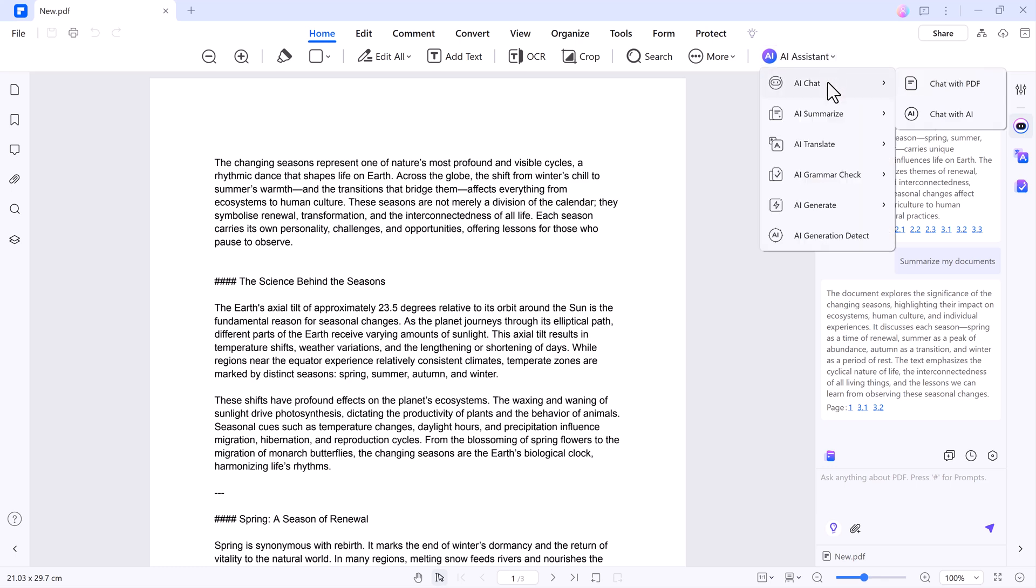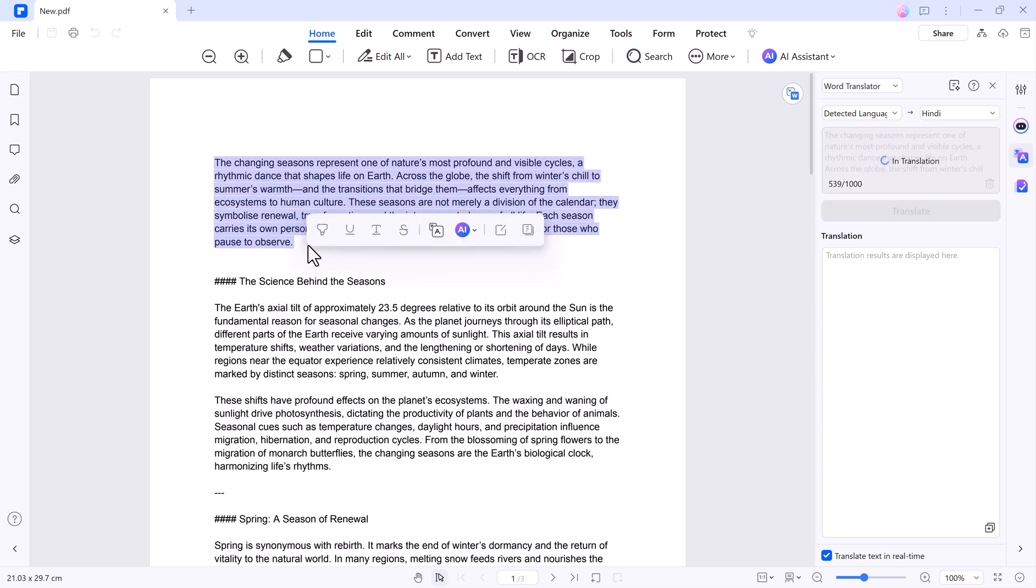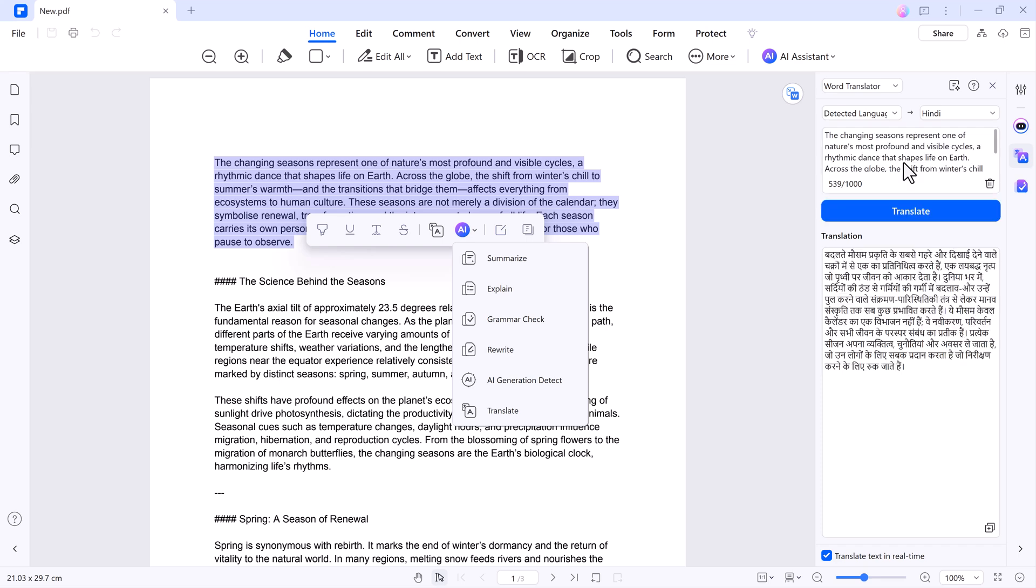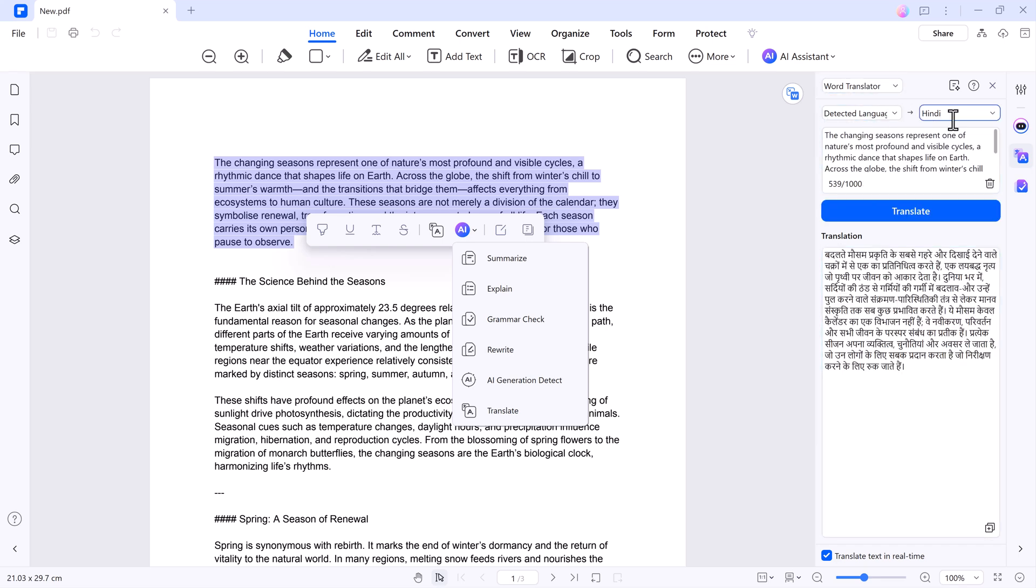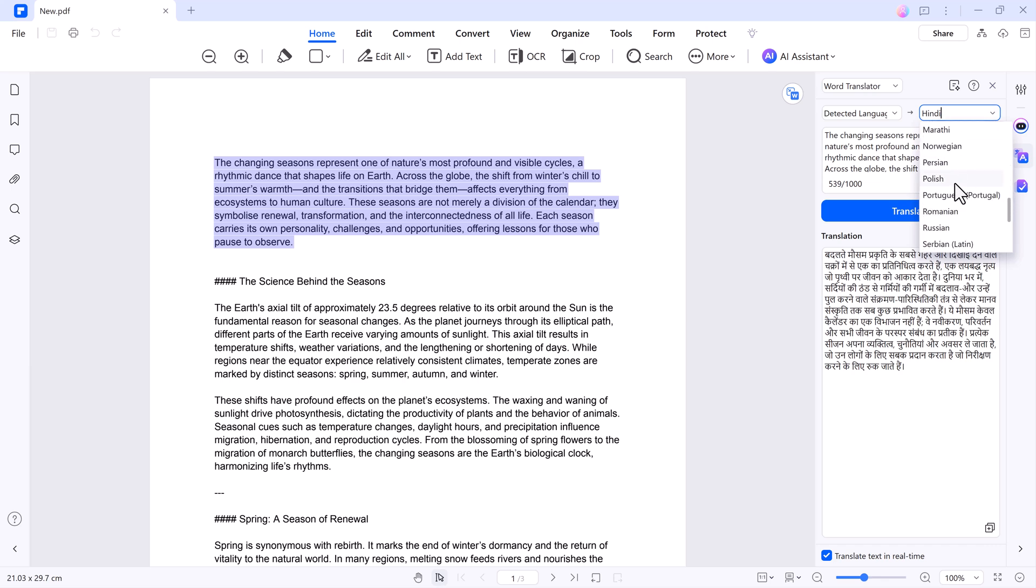AI Translate - translate any text within your document with ease. Select a paragraph, click the Translate button, and choose your desired language. For example, converting a section to Spanish takes only seconds.